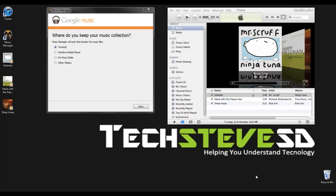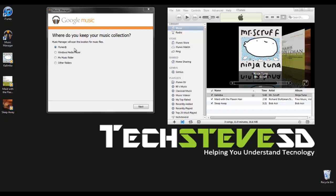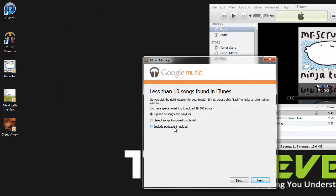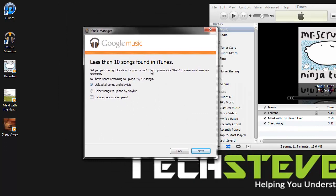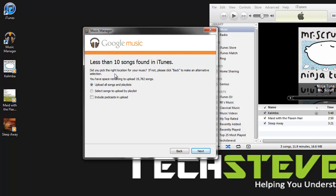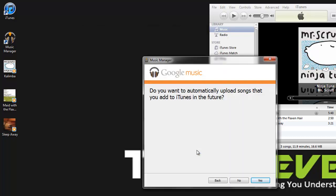Once you finish installing the music manager, you'll get a screen like this after you put in your Gmail account. It's going to ask you if you want to install from iTunes, Windows Media Center, my folders or other folders. I chose iTunes and now I'm going to hit next. Then it's going to say less than 10 songs were found in iTunes. I only have three I put in there, then hit next.